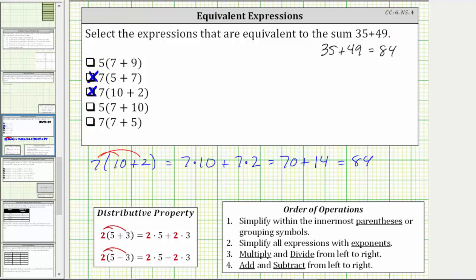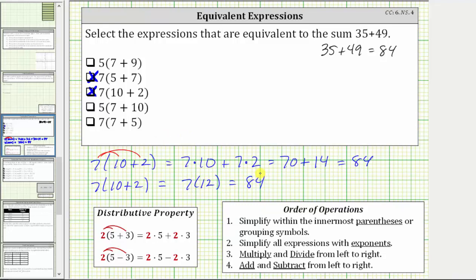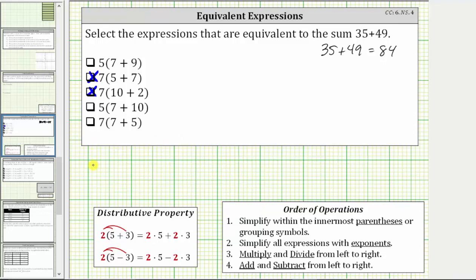Let's also show this using the order of operations. We have seven times the quantity 10 plus two. Simplifying inside the parentheses, 10 plus two is 12, giving us seven times 12, which is equal to 84.